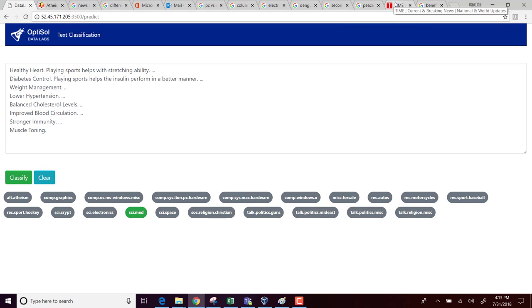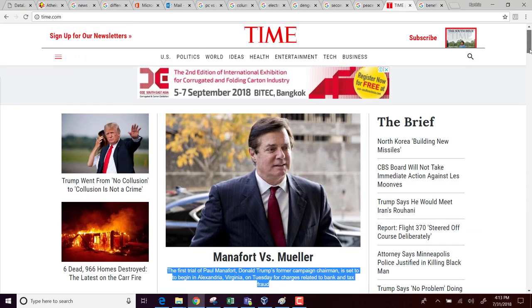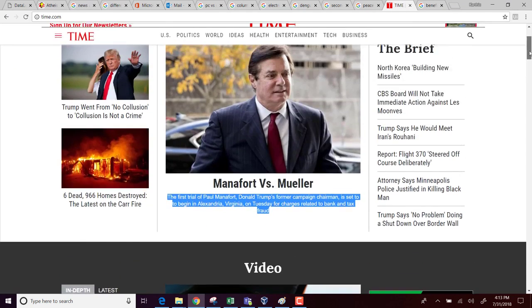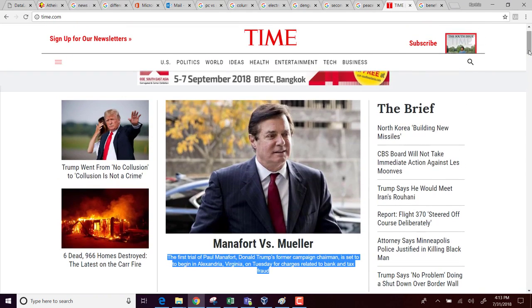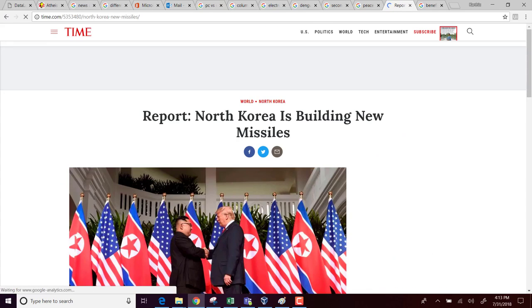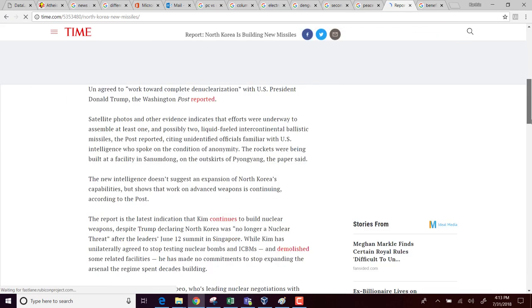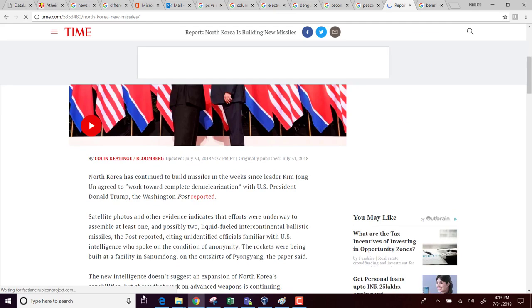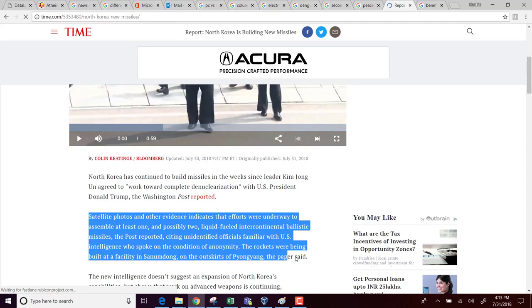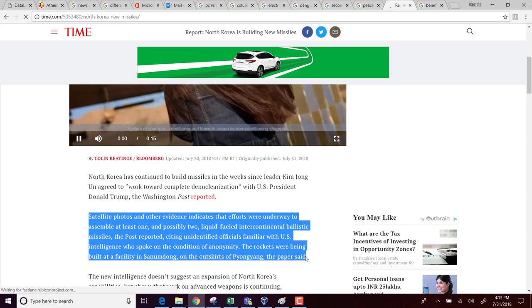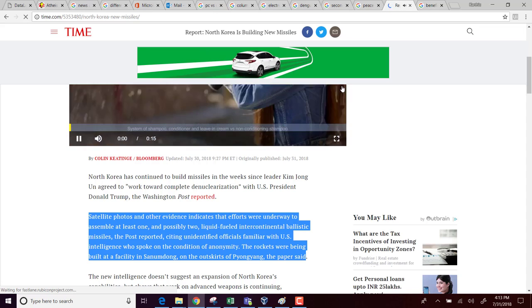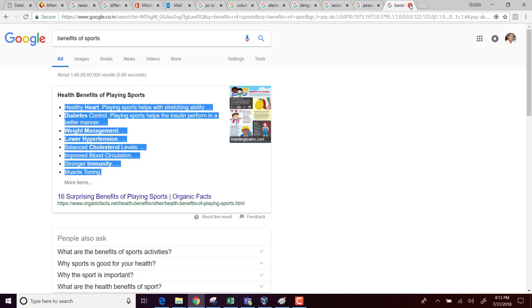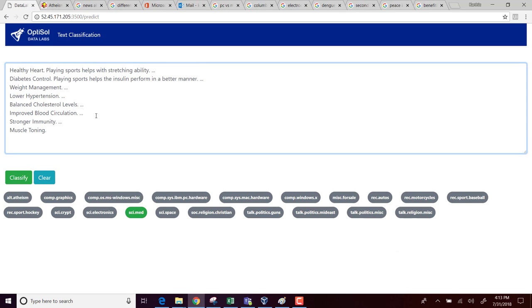So let's now search for something that's on the news politics. Maybe I can try this link on North Korea building new missiles. So I'll just copy a random paragraph in this article. And then I'm pasting it here.